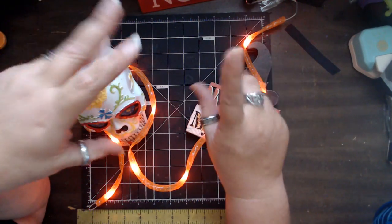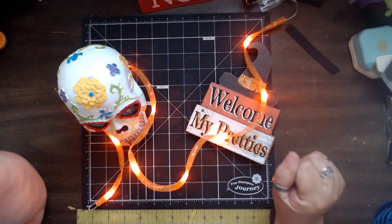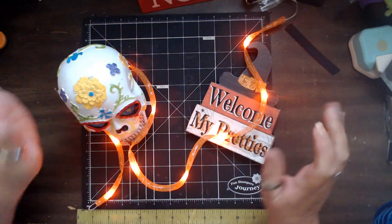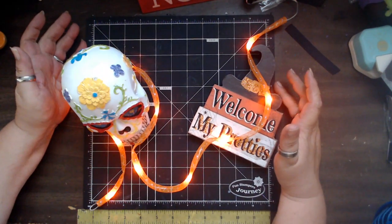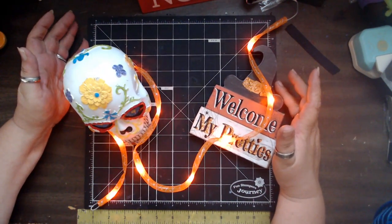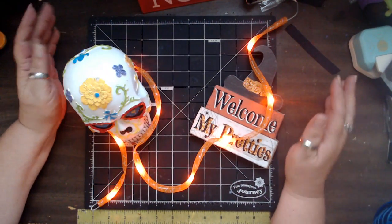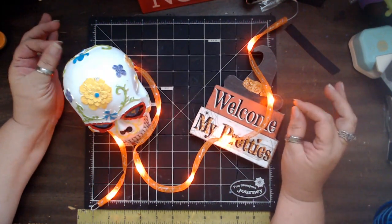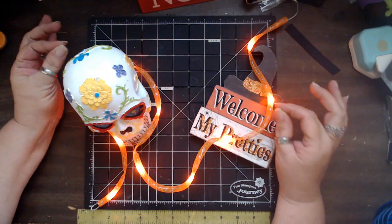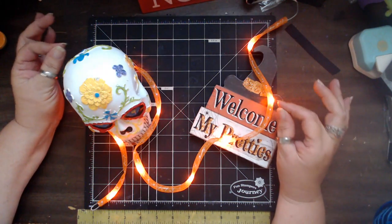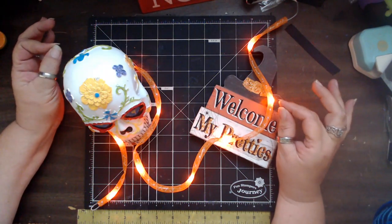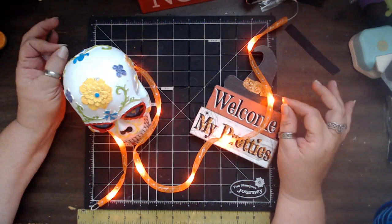Hello, hello, hello. How are you, my pretties? Listen, I'm going to do a little bit of a quick challenge, all right? So, this is going to be a Dollar Tree Halloween Decor Challenge.